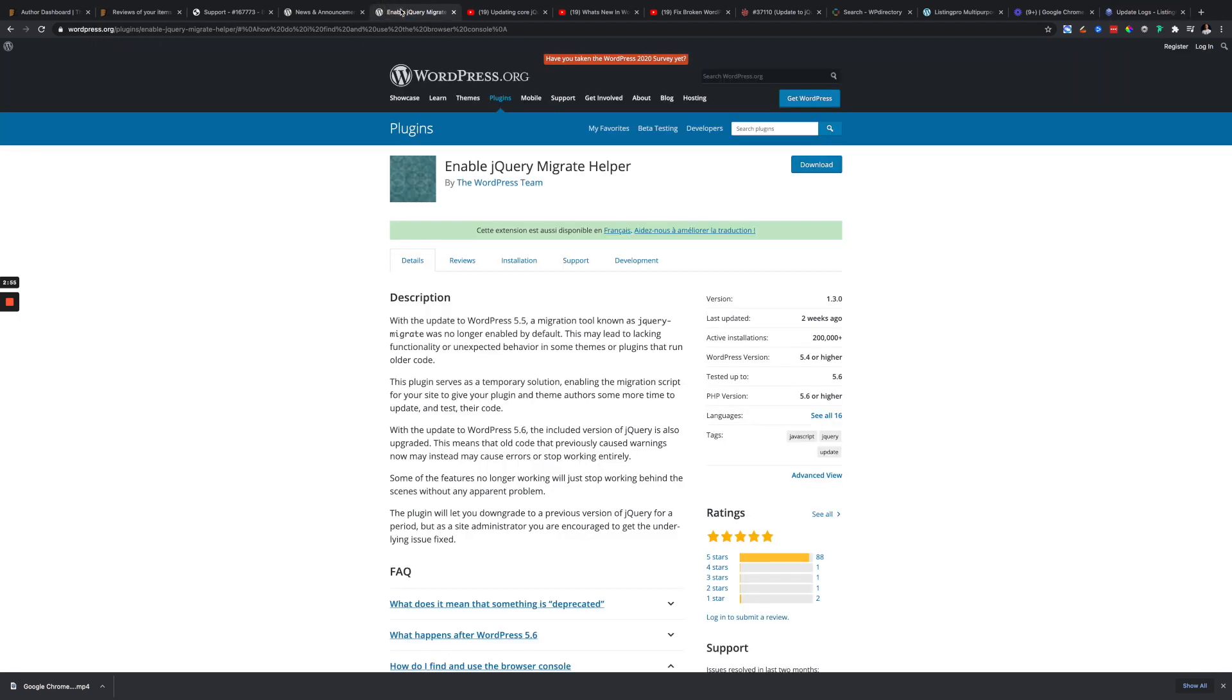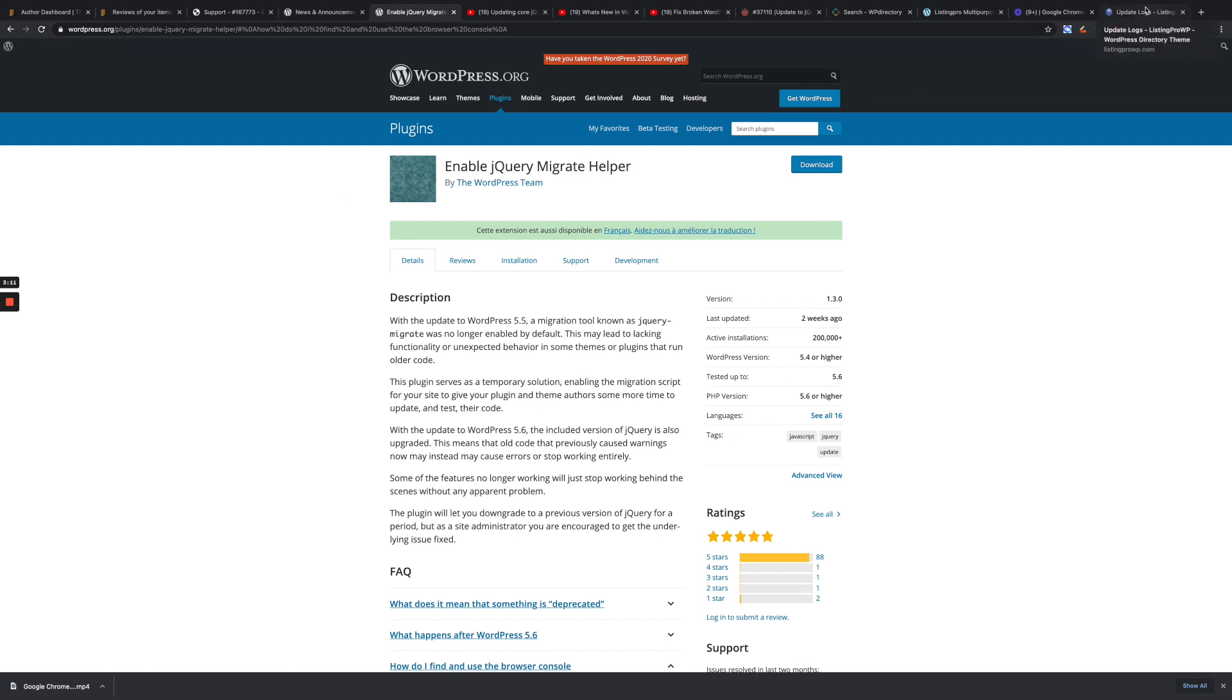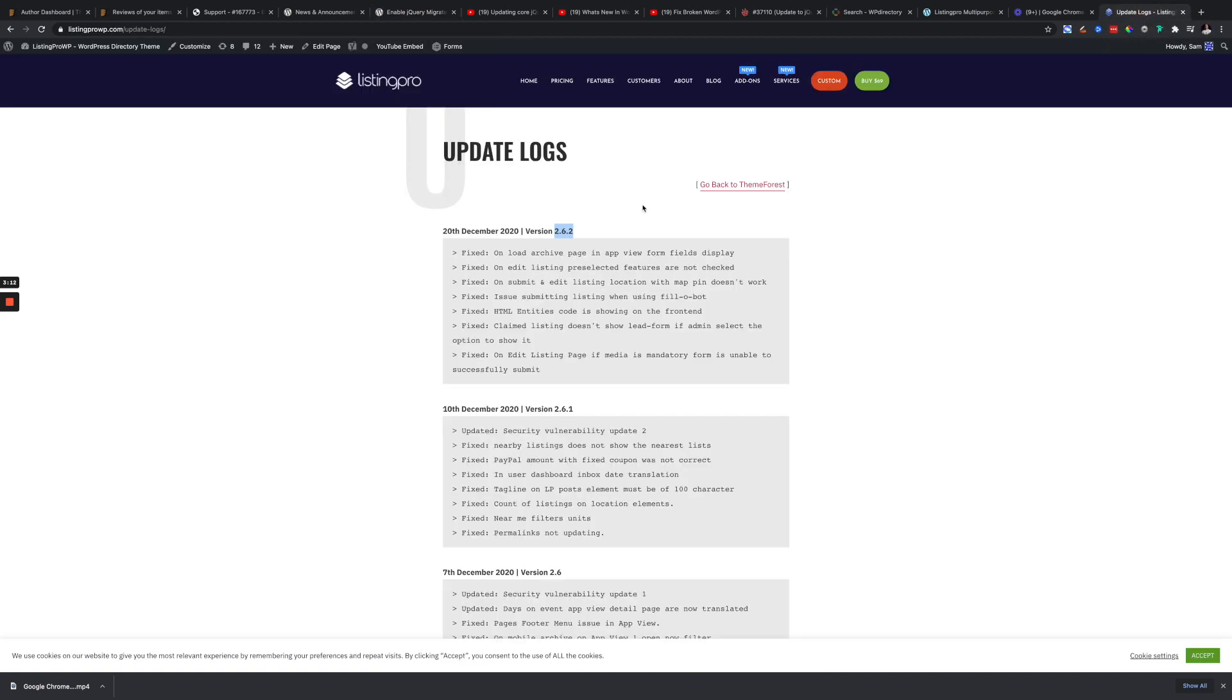We will hopefully in a future version try to include this jQuery plugin as part of the update, but right now if you can just go ahead and install it, it should be an easy fix and you don't have to worry about this. Make sure you are using the latest version of Listing Pro, which is 2.6.2 as of today.